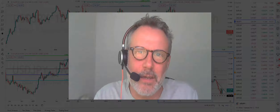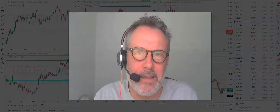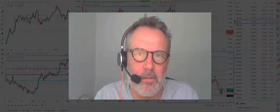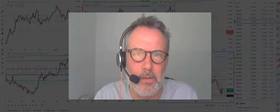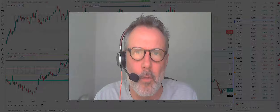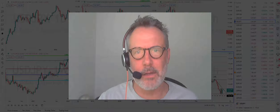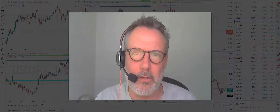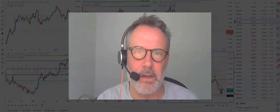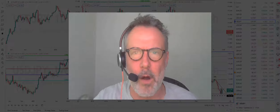Hi guys, it's Ian from E2A. It is Wednesday the 2nd of February 2022, about 4 o'clock in the afternoon. A very warm welcome back. I've taken a long trade — a buy trade — in the US dollar against the Japanese yen, and in this video I'm going to explain why.